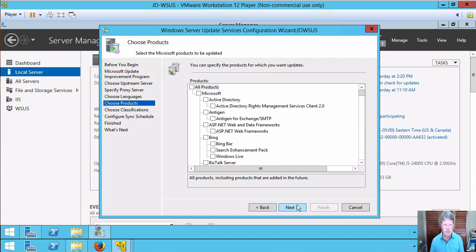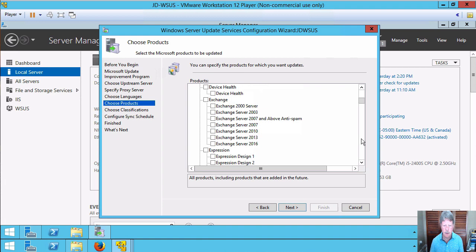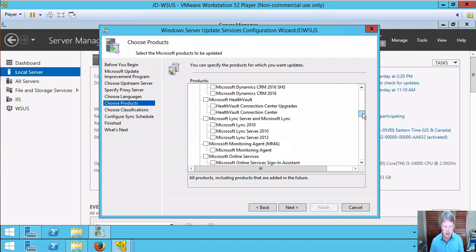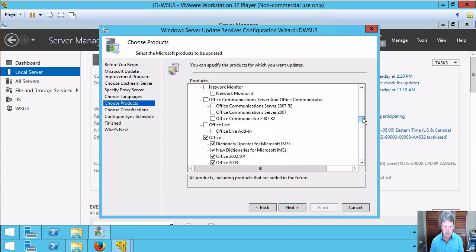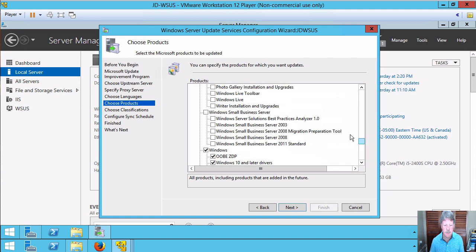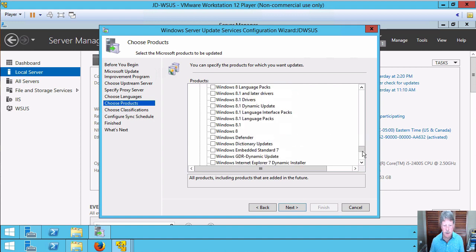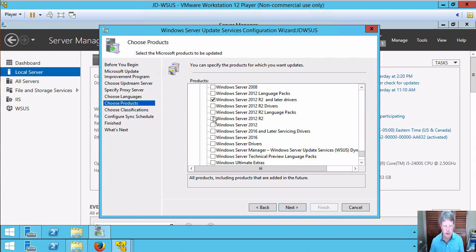And we also get to pick the products that we want to include. Now, most of them are not selected by default. You can take a look down through this list and you'll see all kinds of things that go way back in time. I'm going to come down to Office and deselect that because I don't want it. I'm also going to come down to Windows and deselect that because I do not want to go all the way back to Windows XP. And I'm just going to come down until I find Server 2012. I'm going to pick Drivers and I'm going to pick Server 2012 R2 itself.